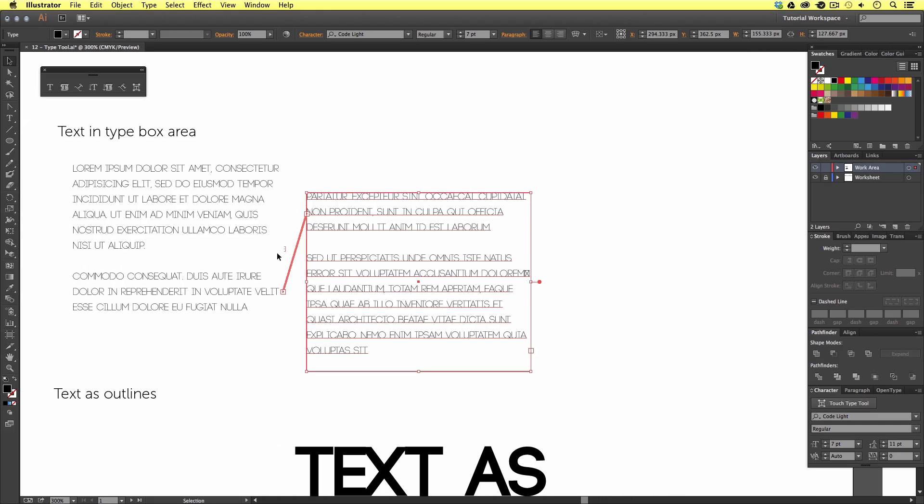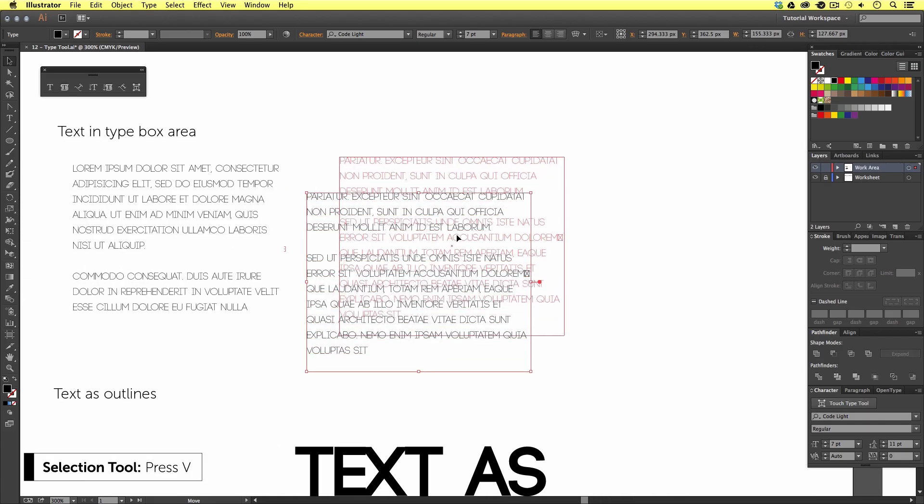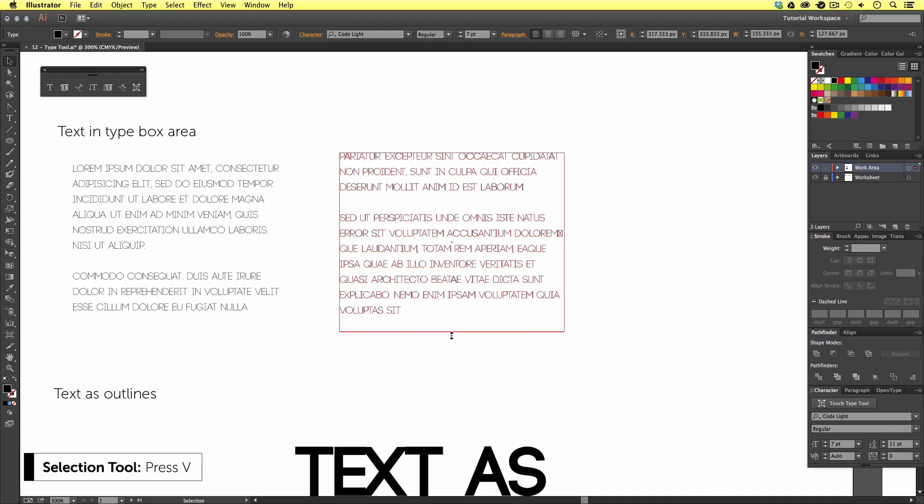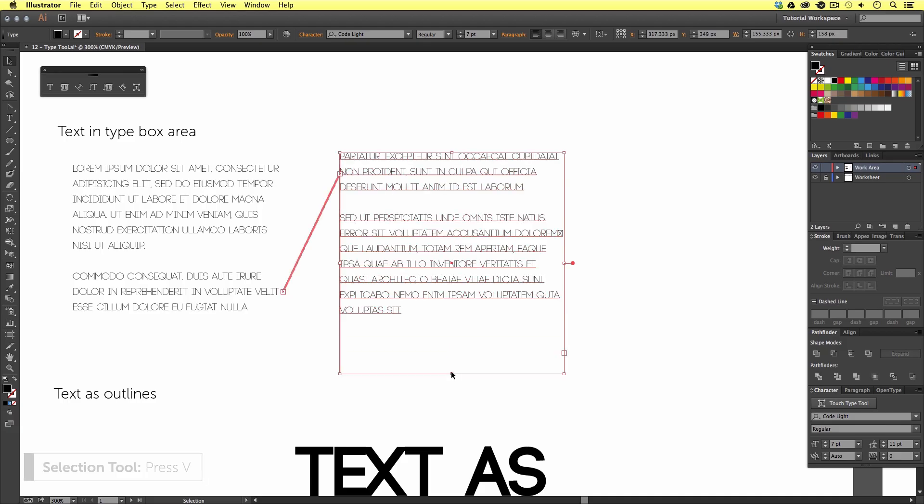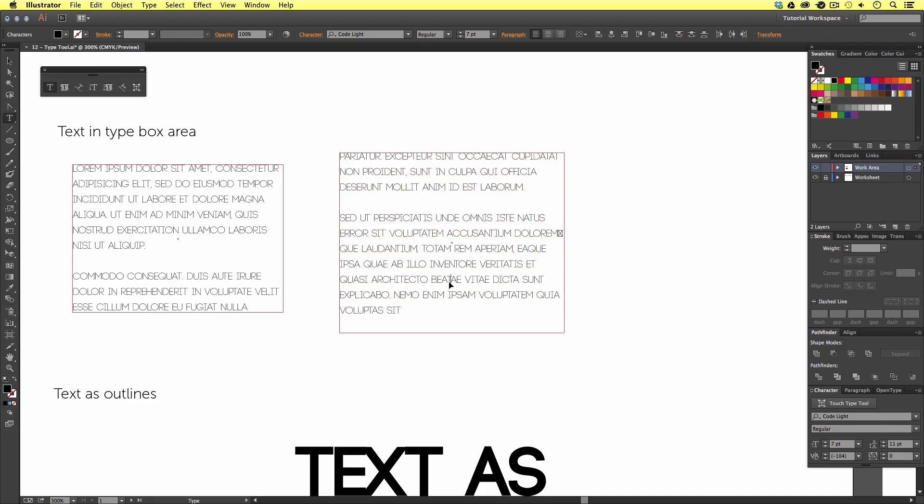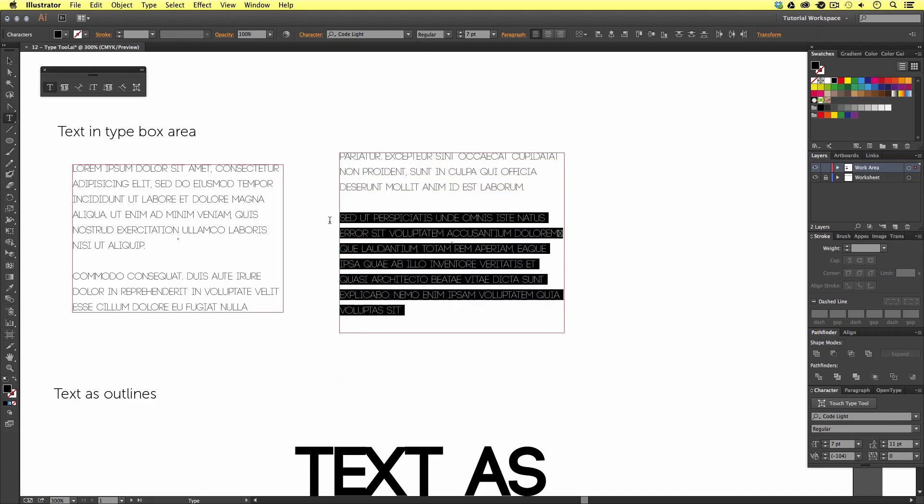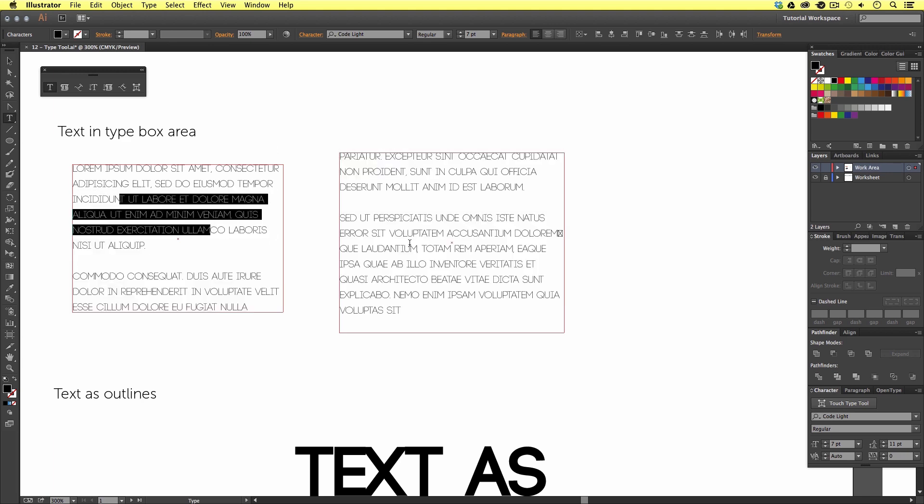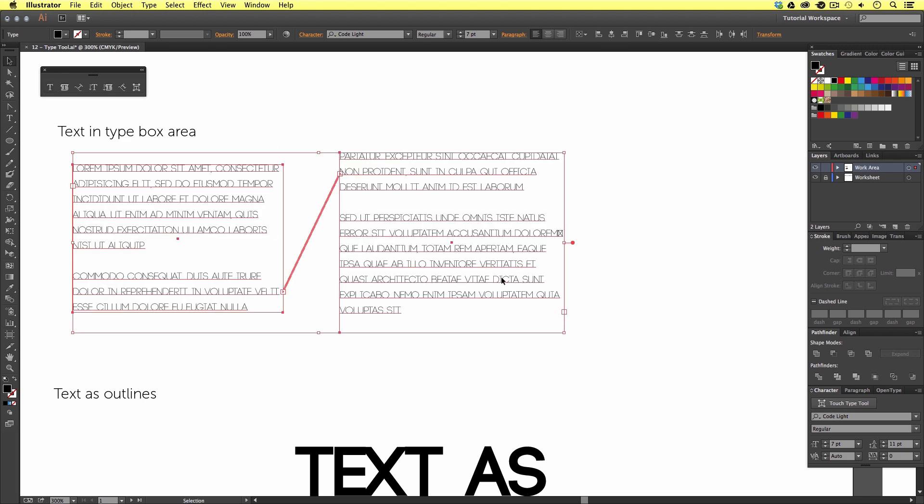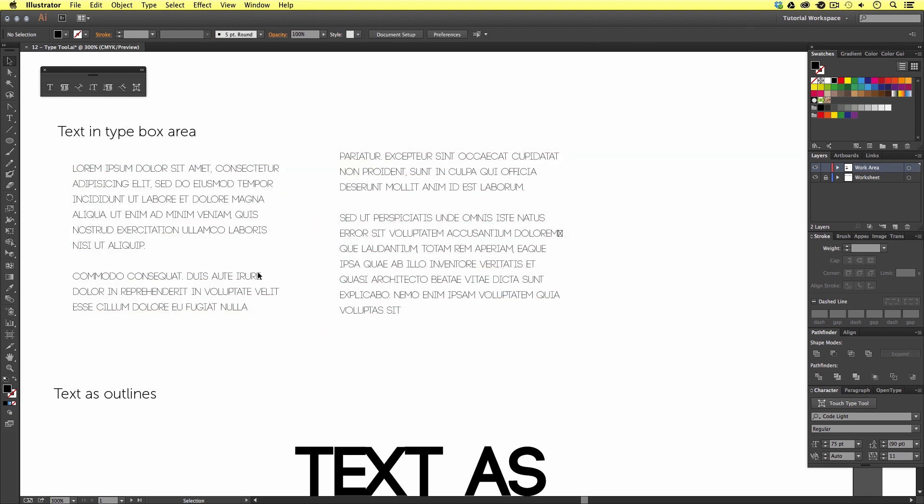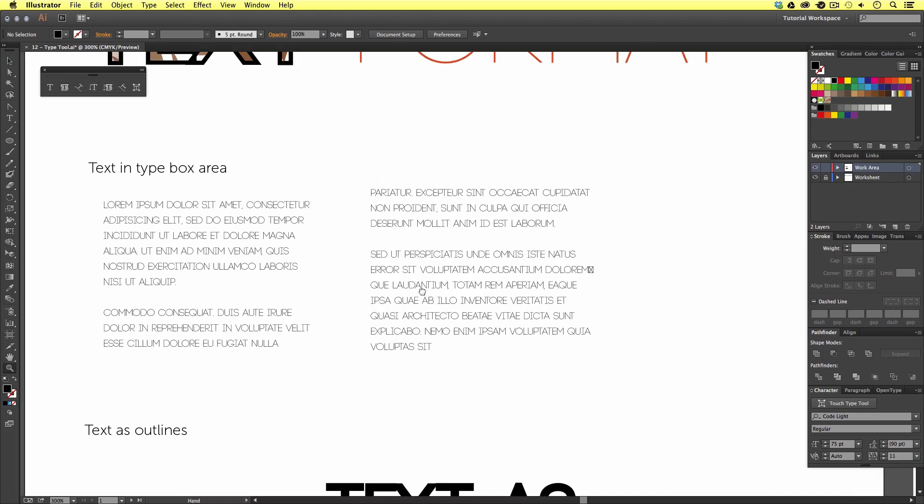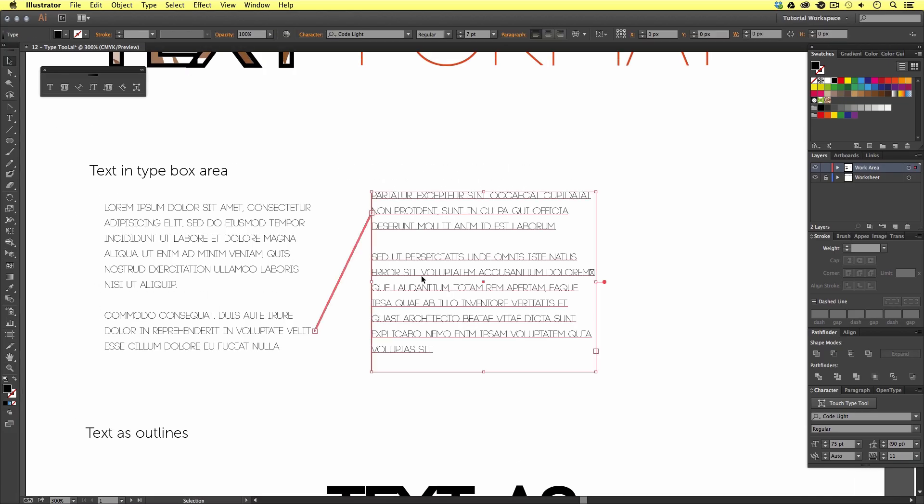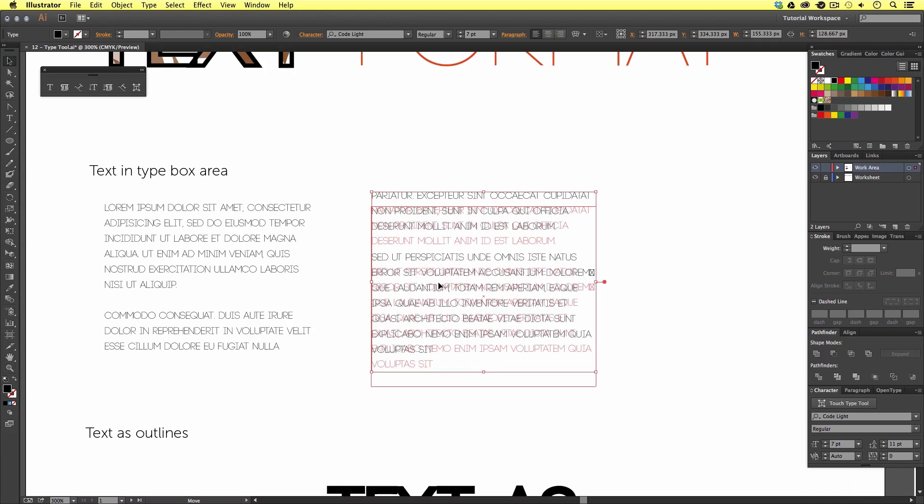If I press V, I can move the box around and change the shape like so. And if I double click into the box, I can make selections and edit the text formatting like previously demonstrated. So, we can use type boxes if we are dealing with large amounts of paragraph text, perhaps for leaflets or flyers.